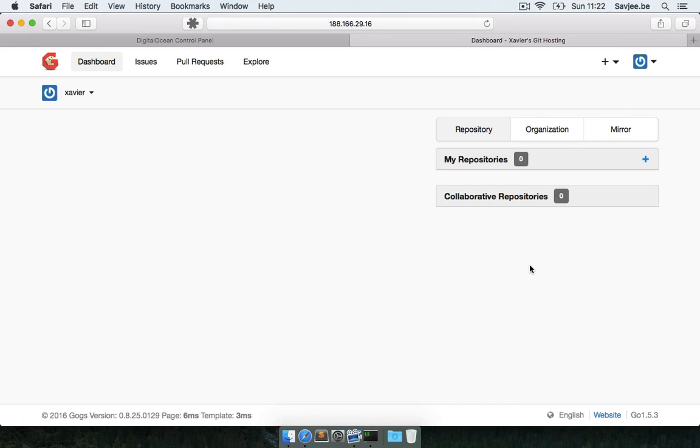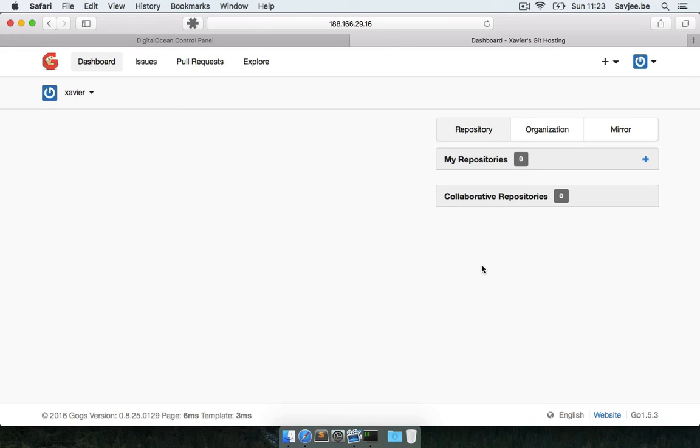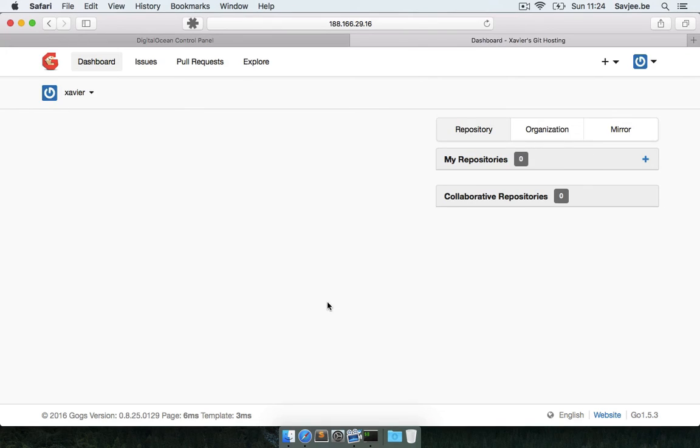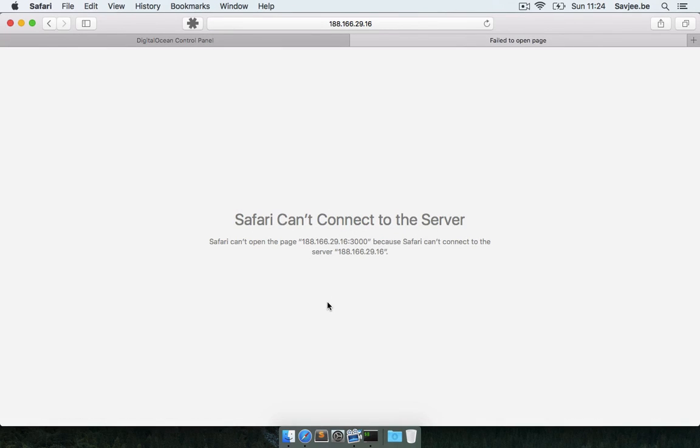And here we are on our freshly installed Gogs server. It's all set up, it's all working, we can start creating Git repositories and we can start collaborating on great software. Now before we do that, there's just one more issue left. If I go back to my server here, I can see the output of the Gogs process, and if I type ctrl-C to stop Gogs and I go back to my browser and I hit refresh, all of a sudden I can't access my Gogs installation anymore. And that's because ctrl-C has stopped the Gogs process.